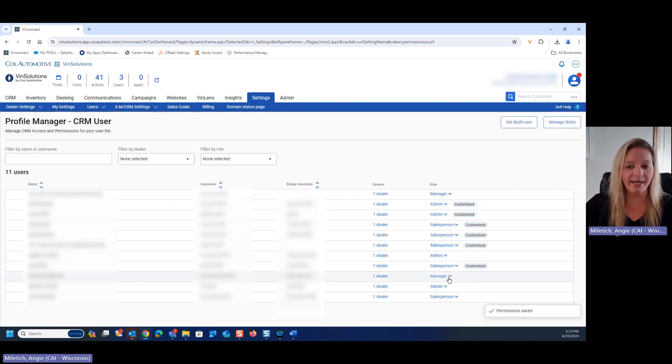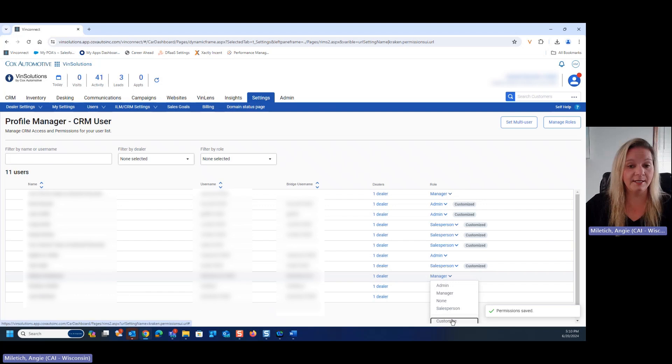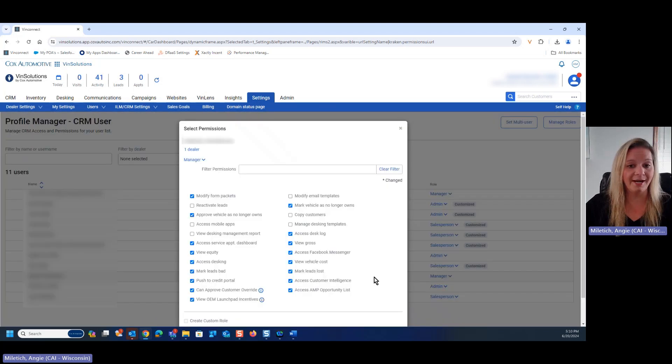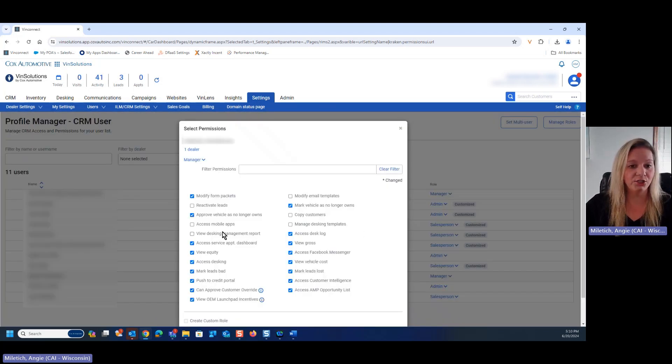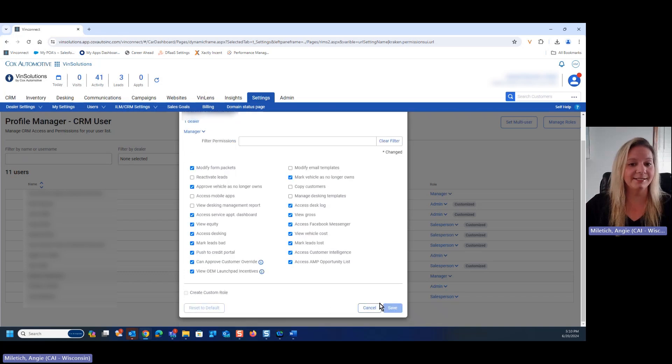We can do the same thing for any of the manager or admin functions, and we are just going to check any boxes and click save that we'd like.